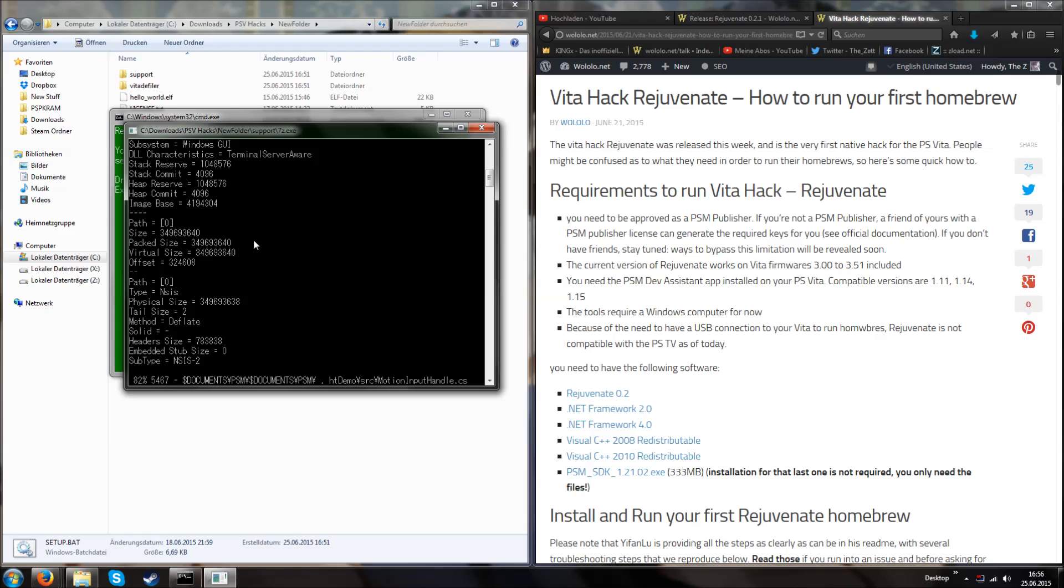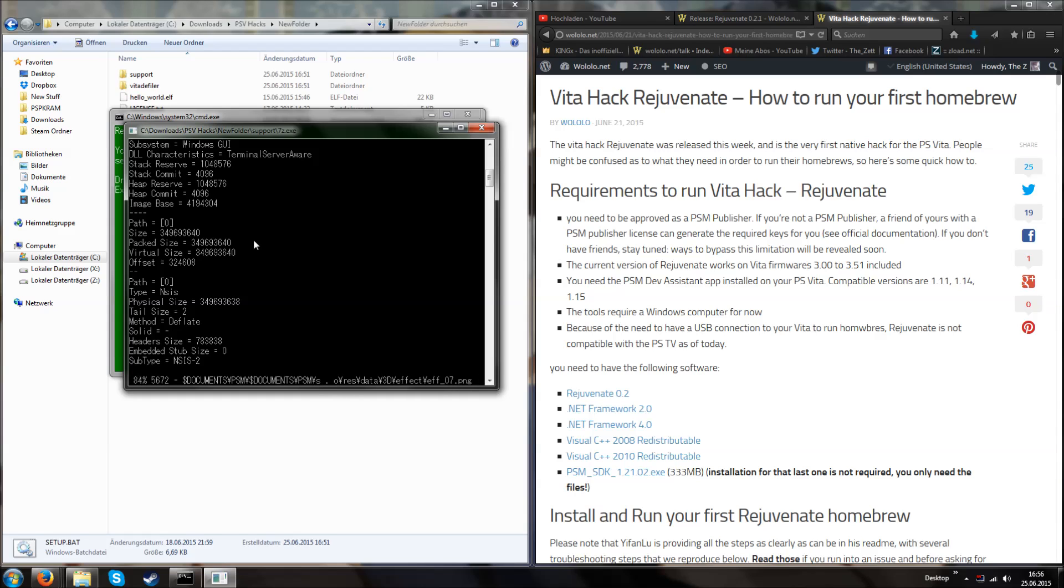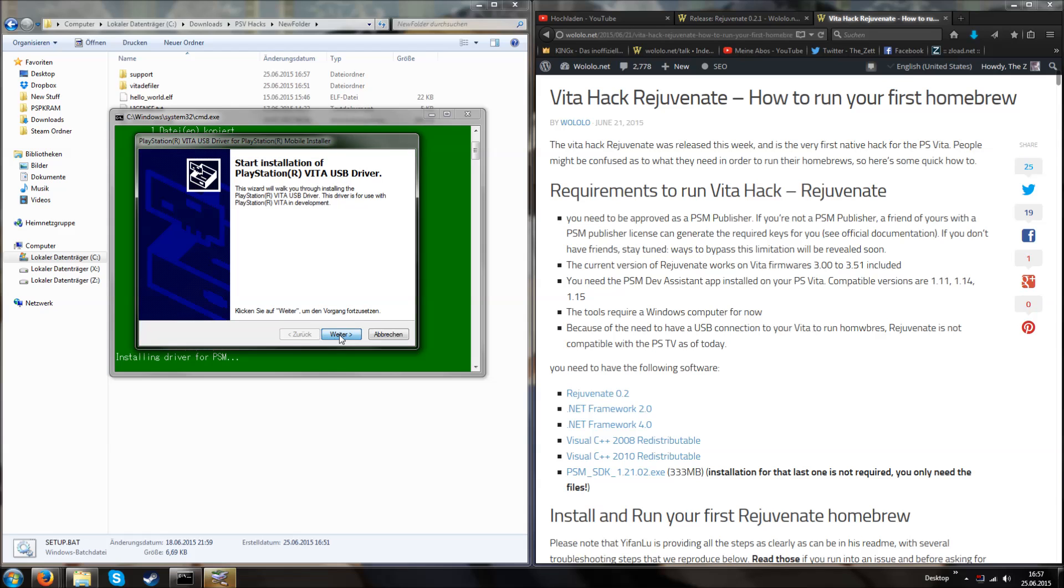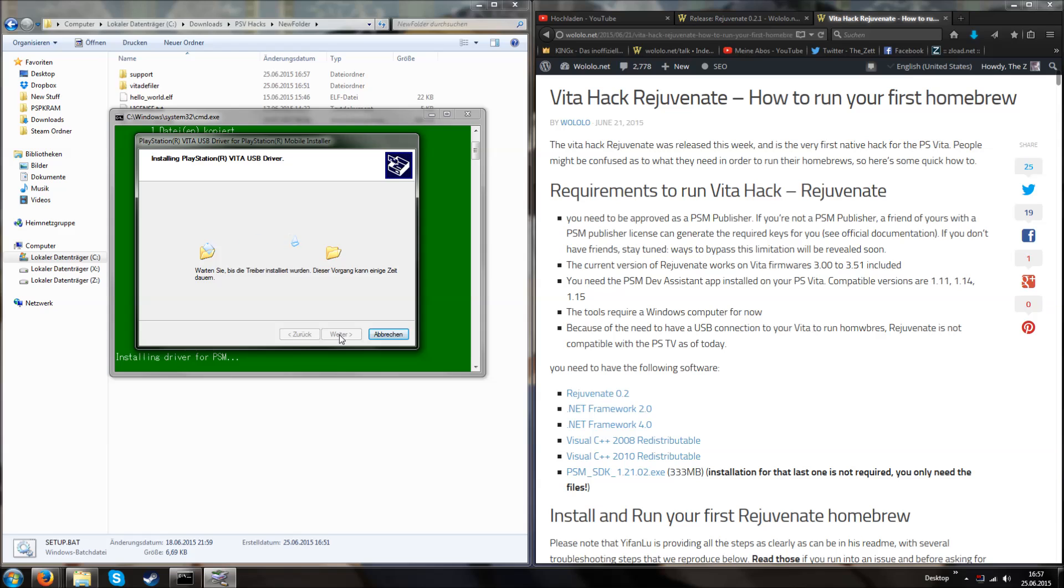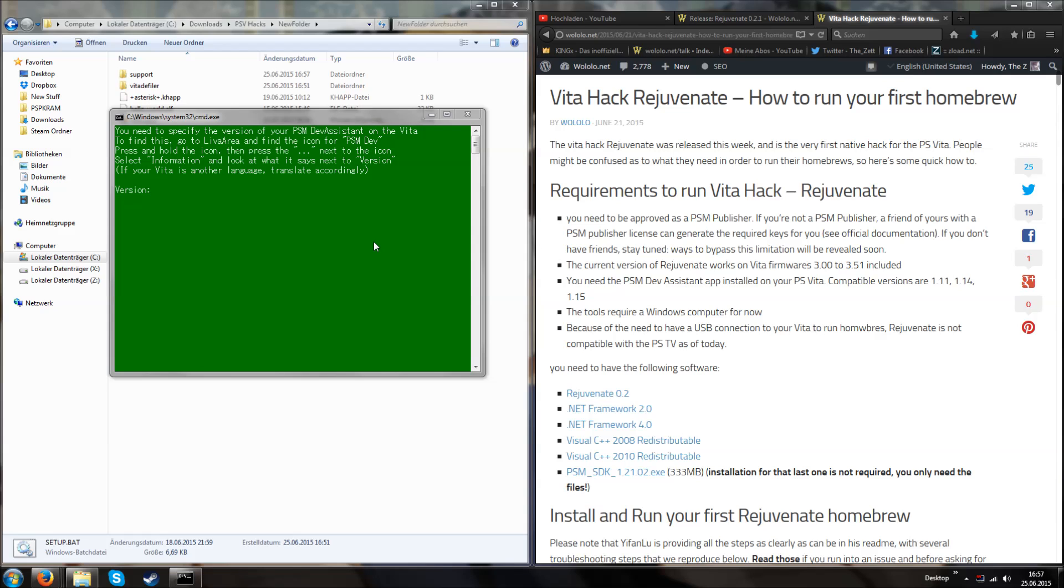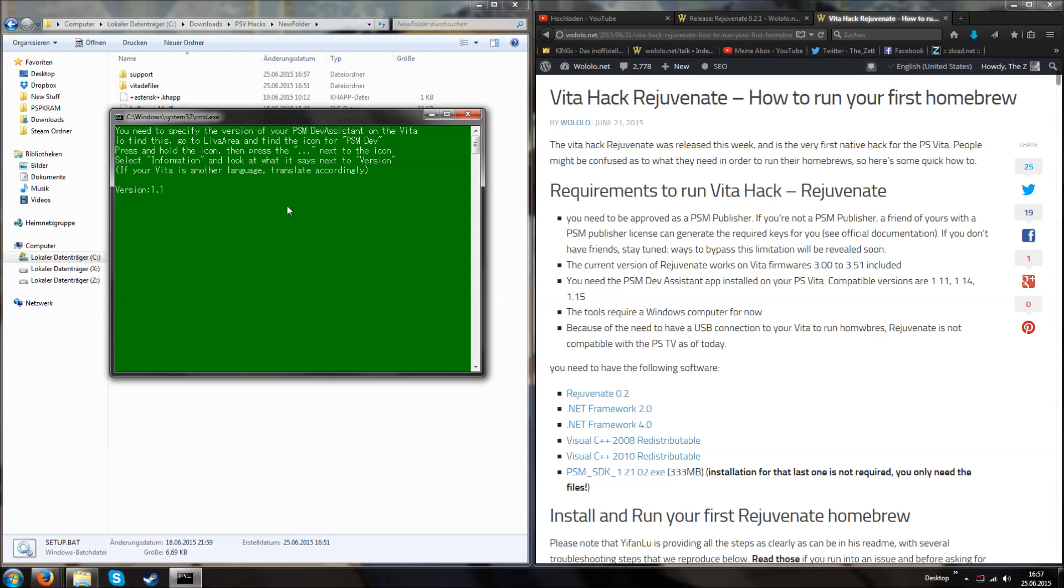Also keep in mind that this doesn't work on a PlayStation TV or PlayStation Vita TV. It only works on the portable versions which are the PlayStation Vita 1000 and the PlayStation Vita 2000. As you can see, it's now asking to install drivers and it's nearly finished. Now it's asking for the version of PlayStation Dev which is the app on your PlayStation Vita. As we could see on my PlayStation Vita, it was version 1.15. Other eligible versions are 1.10 or 1.11 and 1.14.